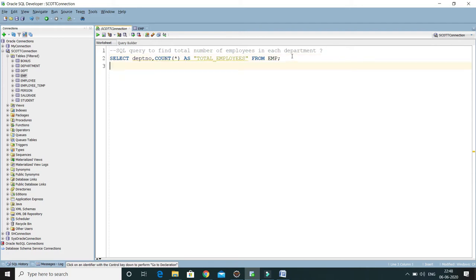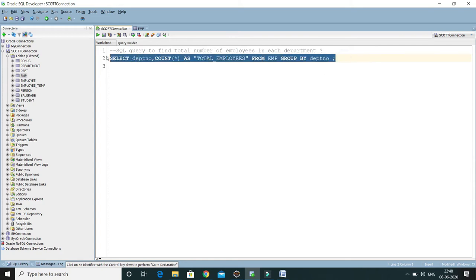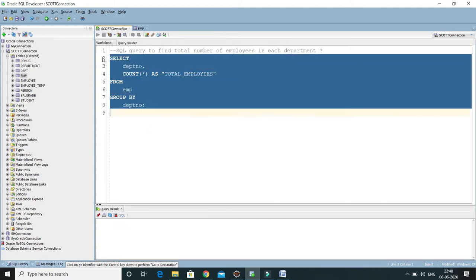Of course we have to write the GROUP BY clause because we want to group the information based on the department number. So GROUP BY department number — that's it. Let me format this SQL query by pressing Ctrl+F7.